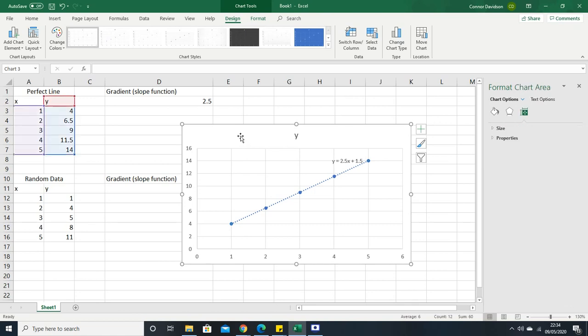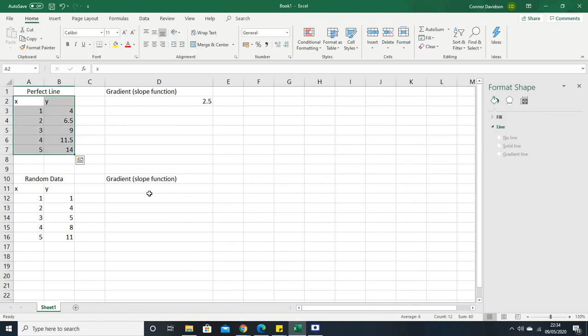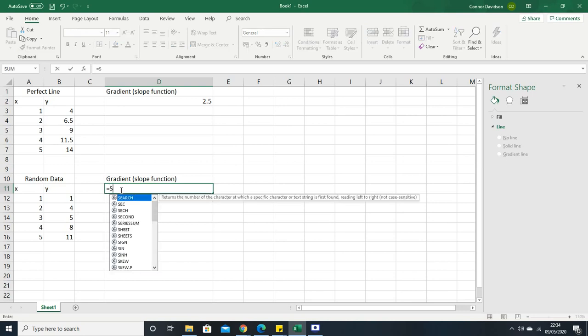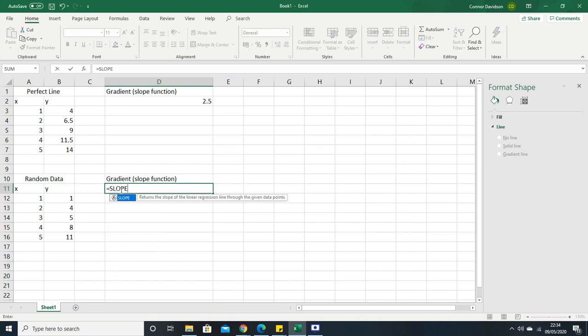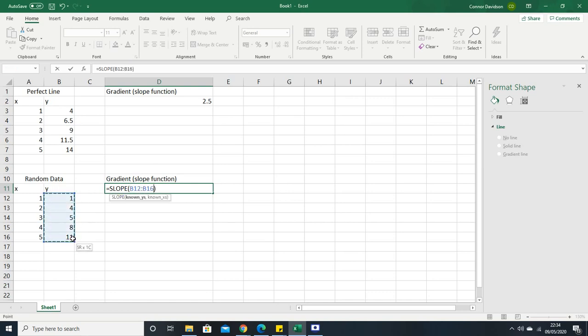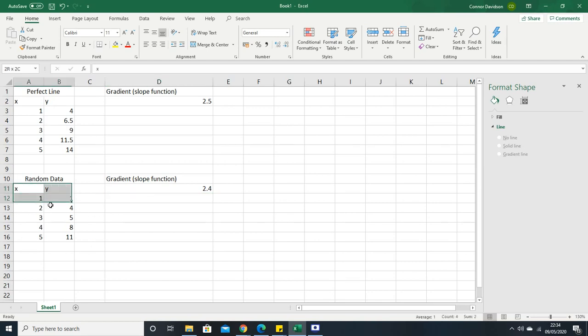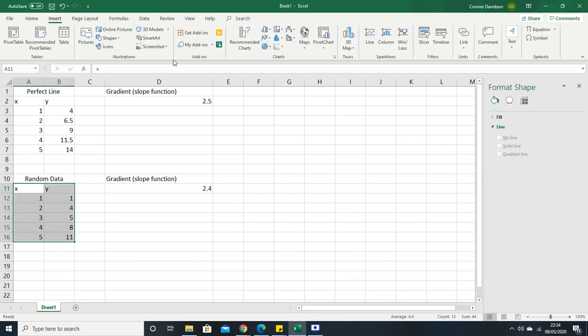If we look at our second data set, we're going to do exactly the same thing. We're going to go equals SLOPE, and then we're going to do exactly the same thing, highlighting our y values, put a comma, then highlight the x values, and then press enter. That's giving us the slope of this data, or rather the gradient, but you need to understand what it's actually doing.